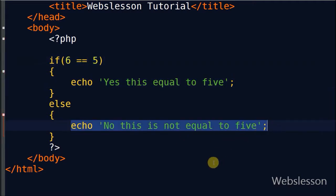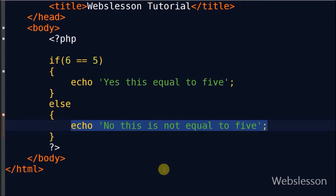You can also perform any operation here, which depends on you. This is my video on if else statement. If you have any query you can comment on this video. If you want to get more updates, you can subscribe to my YouTube channel.